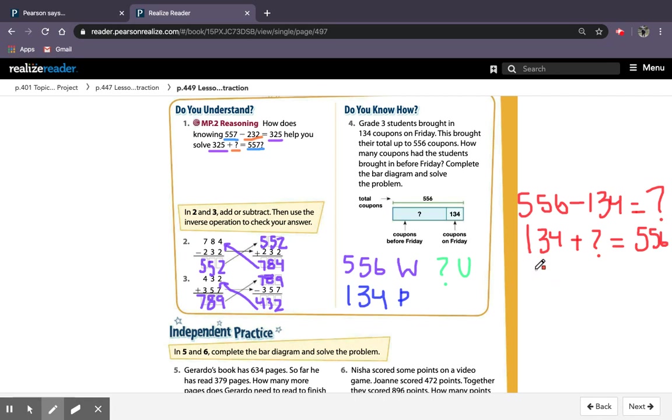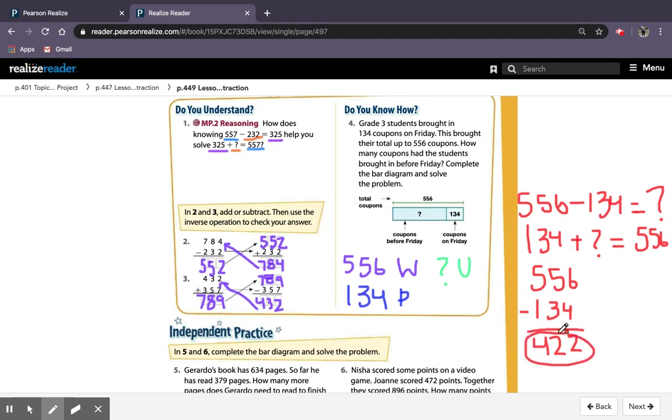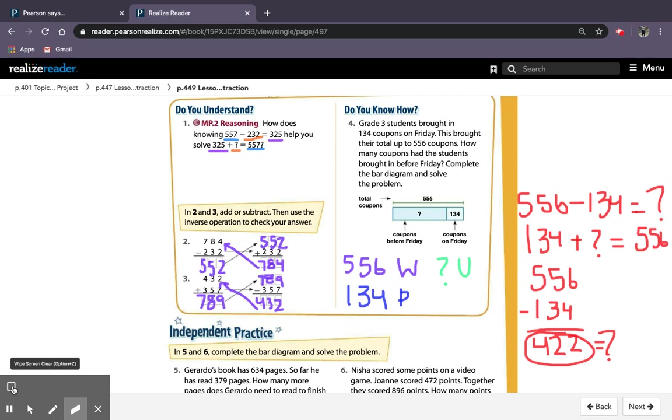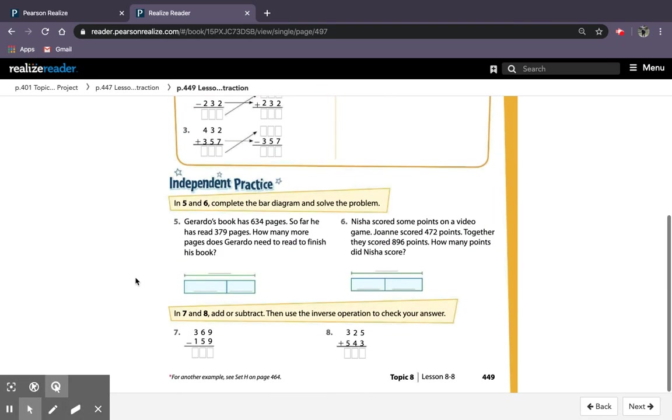So my answer, if I were to solve this, I'll go with my subtraction equation. So 556 minus 134, 6 take away 4 is 2, 5 take away 3 is 2, and 5 take away 1 is 4. So how many coupons did they have before Friday? They had 422 coupons before Friday. So my question mark equals 422. Okay, pause it if you need to copy this work on the side. I am going to erase the board. Okay, and move down to the independent practice.